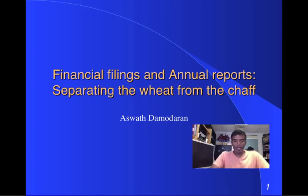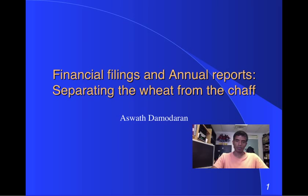Hi, my name is Aswath Damodaran and today's topic is a pretty boring one. I want to talk about how to get information from financial disclosure forms for valuation. Doesn't sound exciting, but almost all of our raw information comes from annual reports, 10-Ks, 10-Qs, whatever the appropriate filing is for your company.